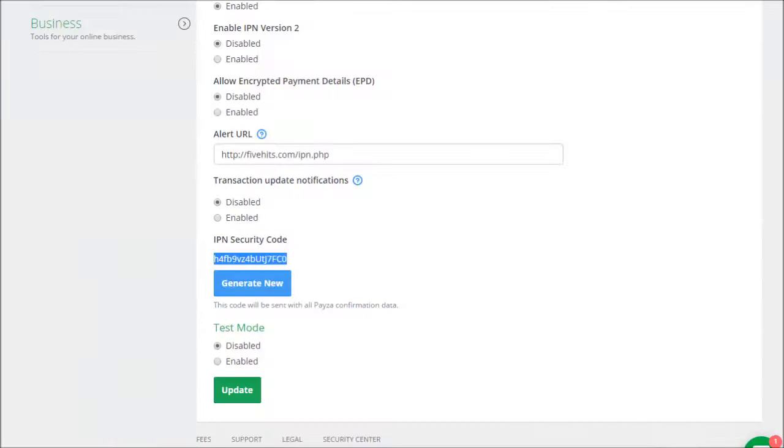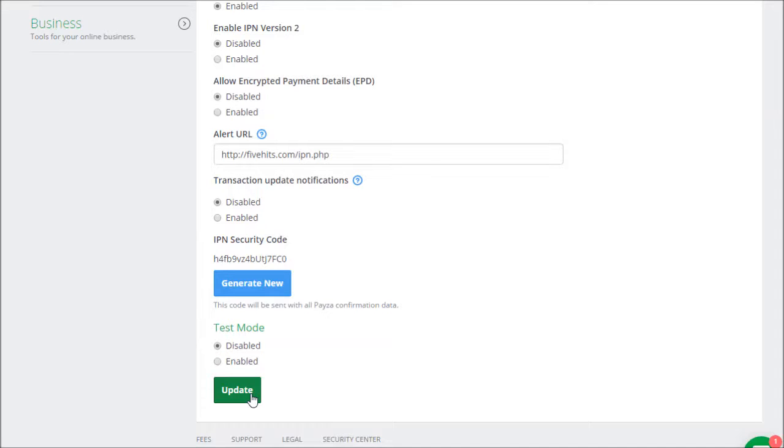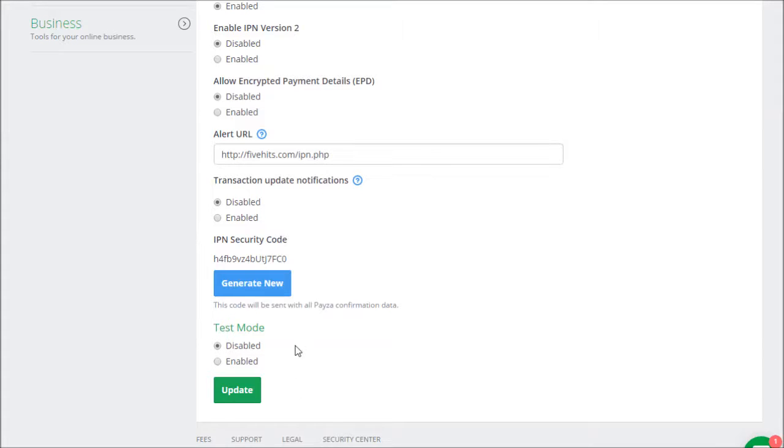And then in your Payza account, you just want to make sure that Test Mode is disabled, and then just click on Update. And that's it. After that, you can just go into your Sales Packages and check the Payza column for each item that you want to accept Payza as a payment option on.